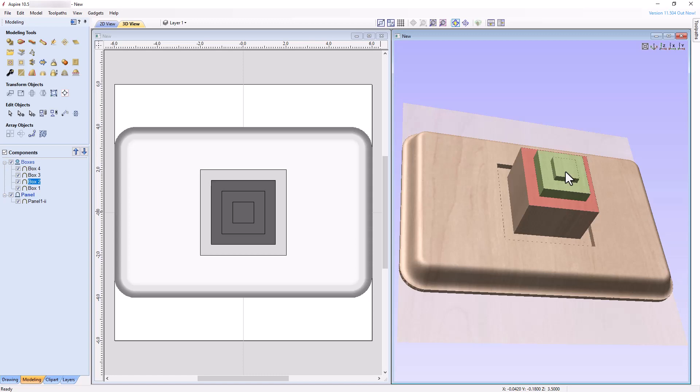I encourage you to use other models in the ClipArt folder, models you create yourself, or a combination of the two, to experiment with all five Combine Modes and get more comfortable using them. The time you spend will be rewarded with dividends as you progress in learning 3D CNC woodworking.